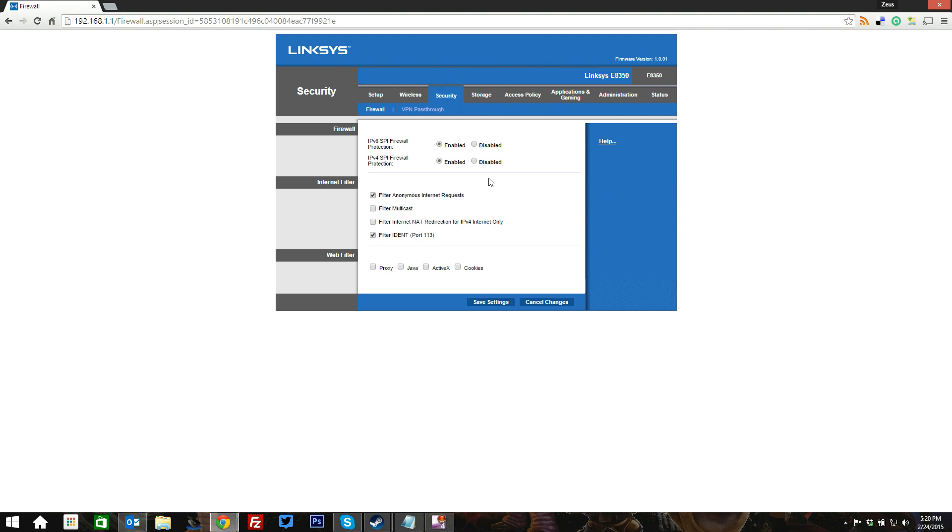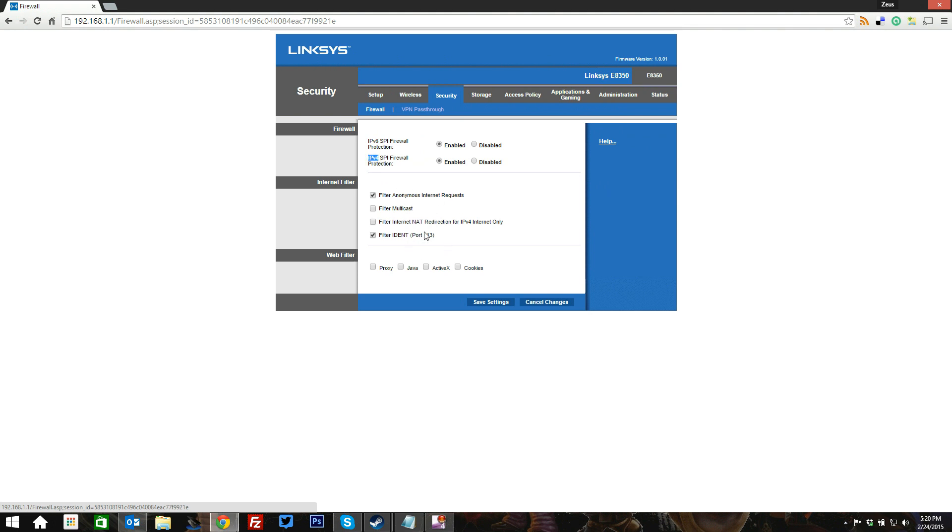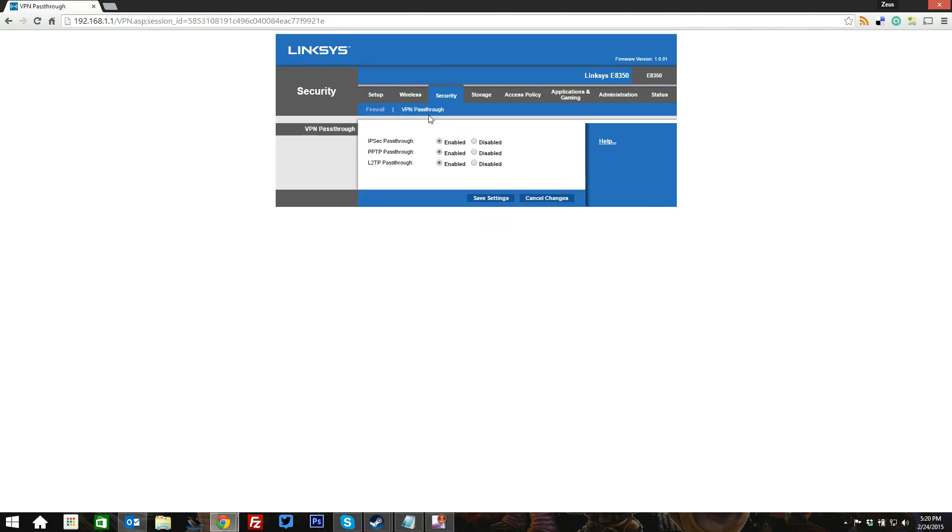When it comes to security, this is router security, not wireless security. That includes things like your firewall for your IPv6 as well as your IPv4, and these other basic options as well with web filters and that sort of thing. And your VPN pass-through, which is pretty standard stuff.